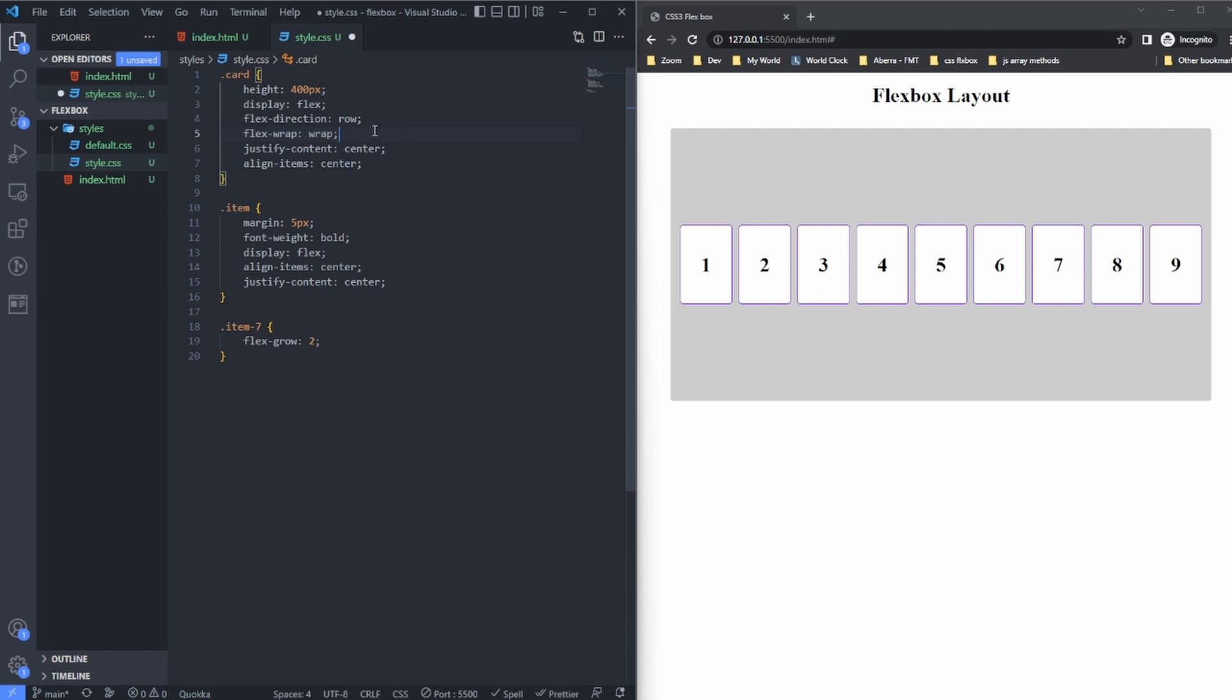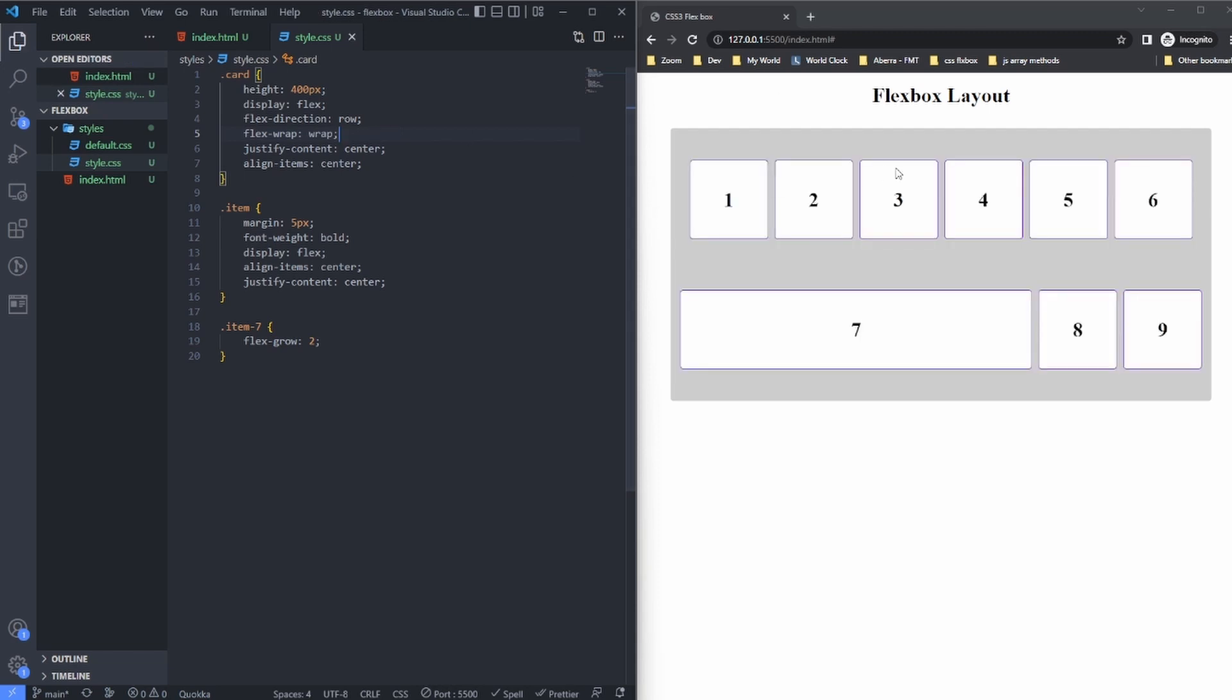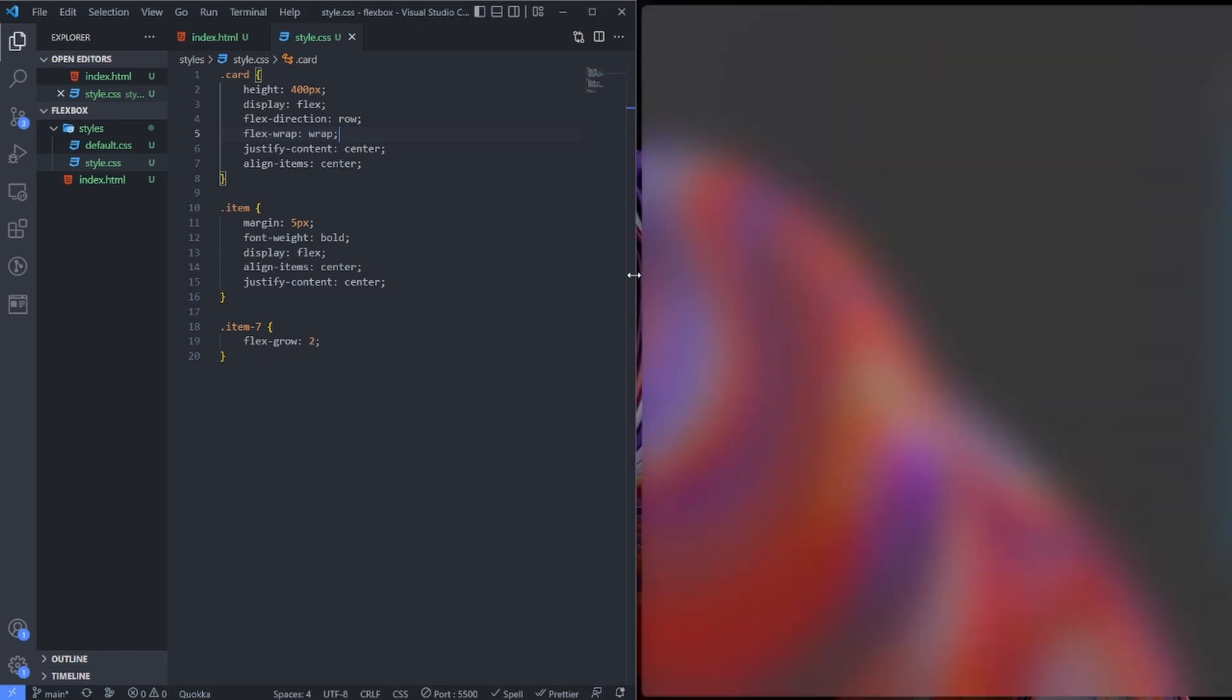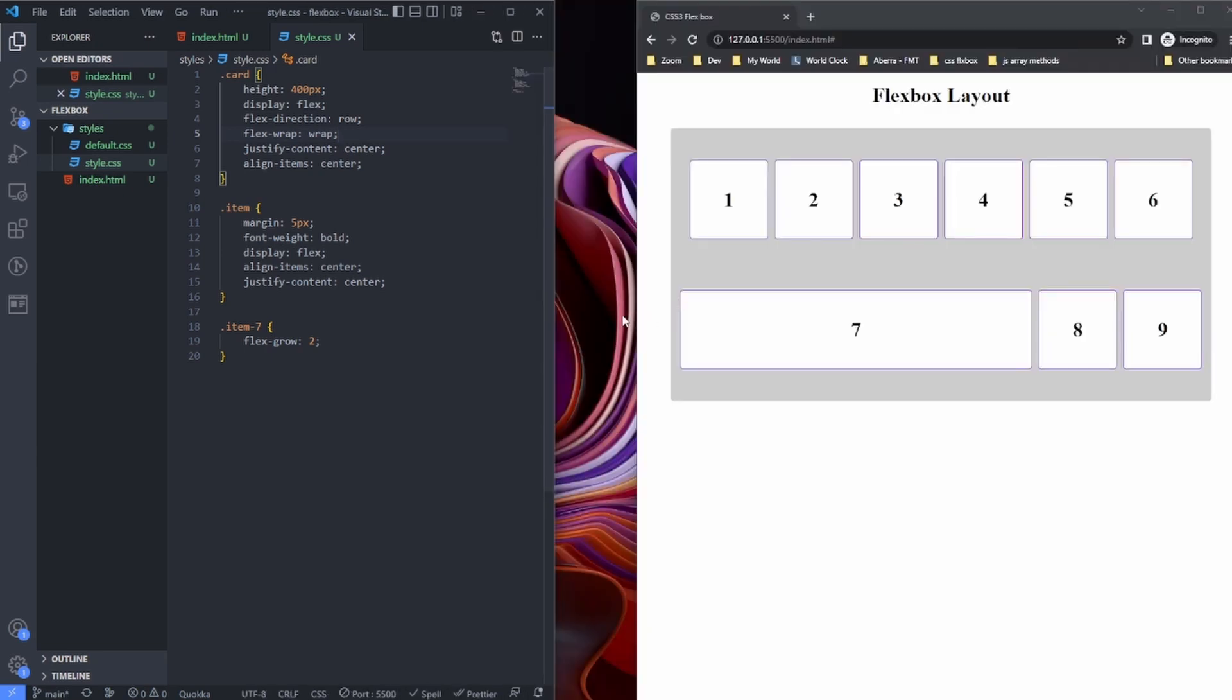So when I bring back the flex-wrap, it now starts to obey the width and height set for it. That's because it can wrap when it gets to the minimum width of the container.